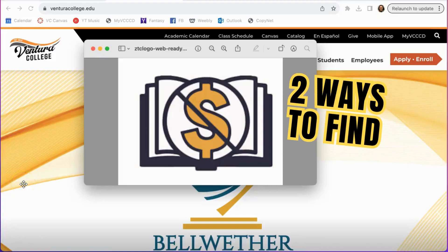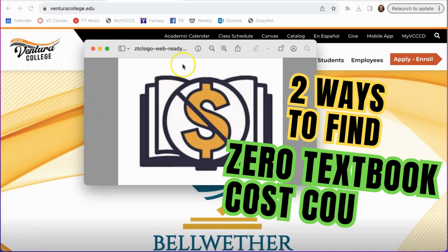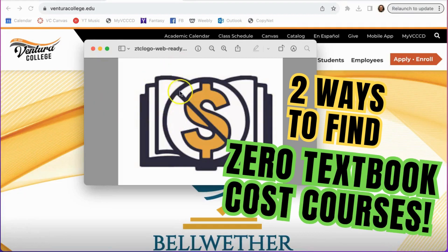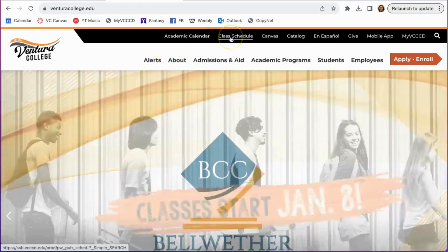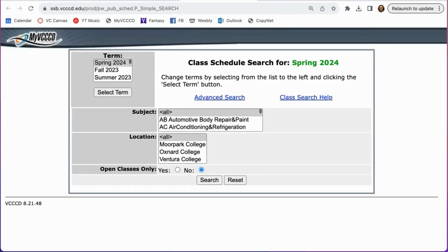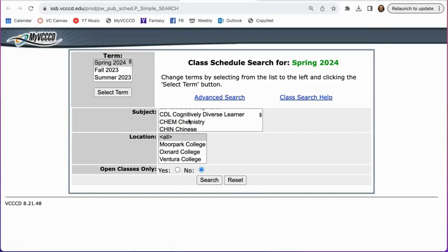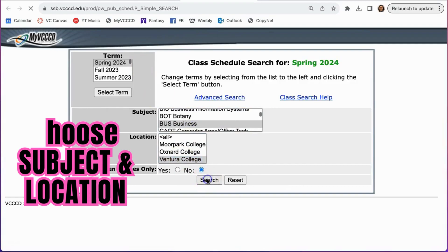Hello pirates! In this video I'm going to show you two easy ways to find zero textbook cost courses on the class schedule, which are designated by this icon. From the main Ventura College website, click on the class schedule link. This will open a new tab in your browser and this is the default basic search menu. From here, choose the subject and location and hit search.